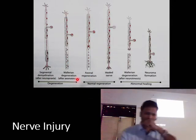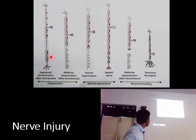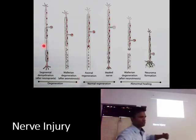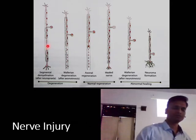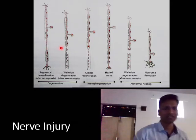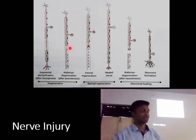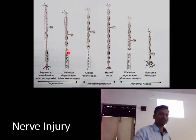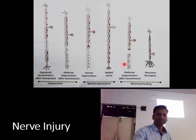With blunt trauma there will mostly be demyelination; if there is excessive pressure even in blunt trauma, we might also see Wallerian degeneration. The rate of nerve regeneration is at a maximum of one millimeter per day.